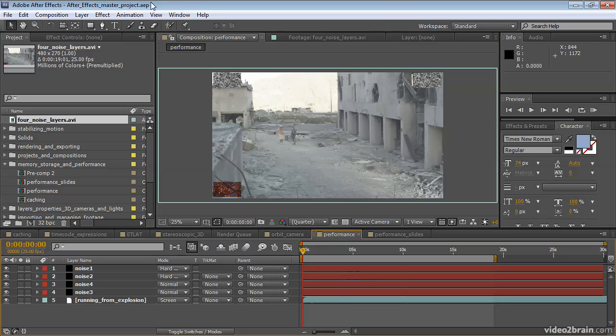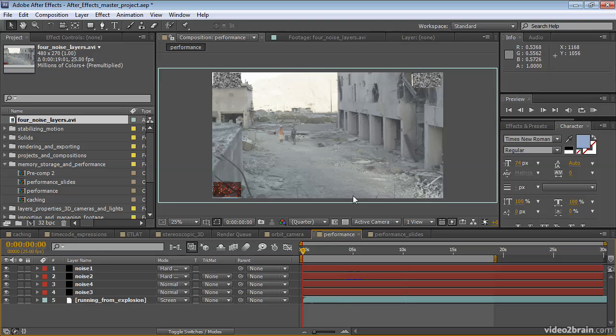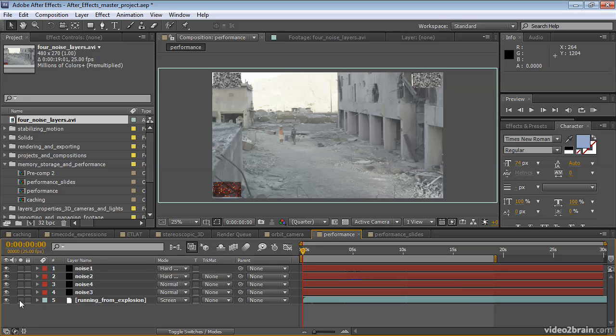In After Effects, you can solo a layer. So for example, if right now I don't really want to look at these four noise layers, I only want to look at my primary footage layer here in the middle, I can click this button here to solo just the footage layer, and notice that the noise layers go away.